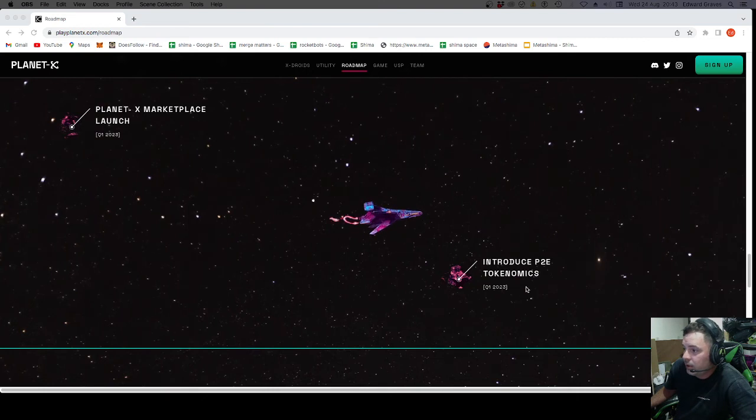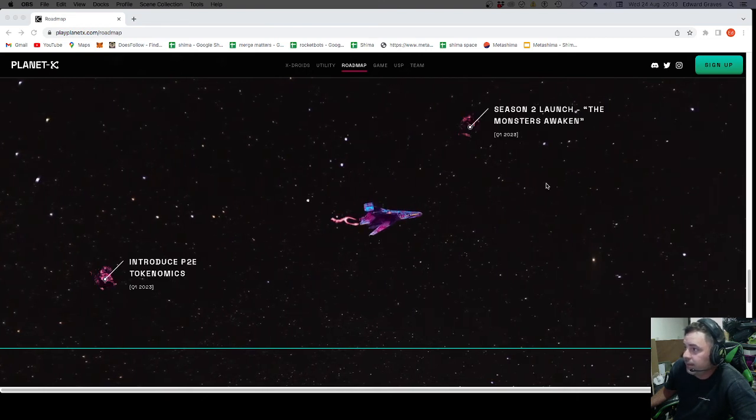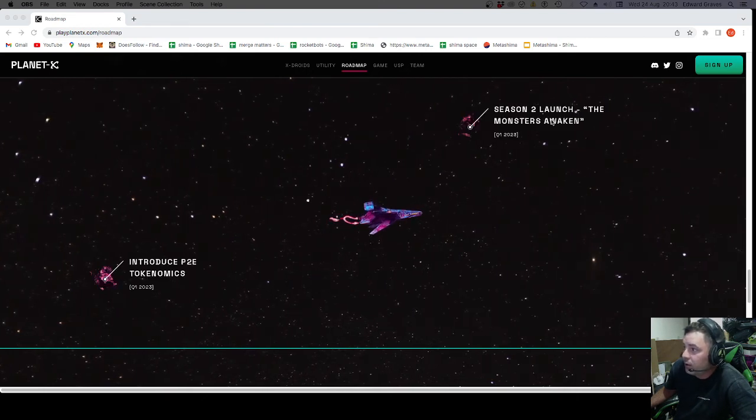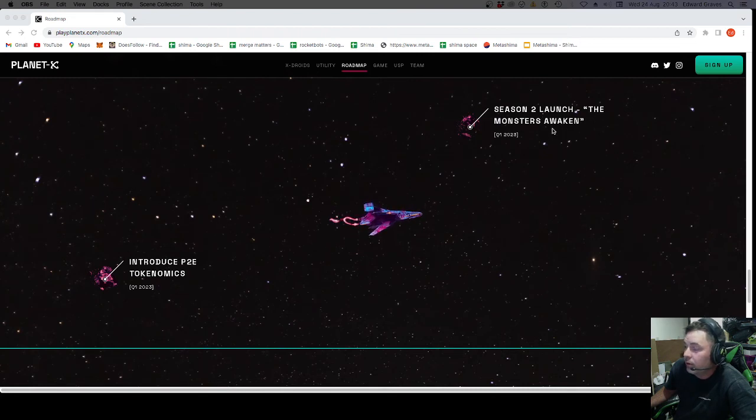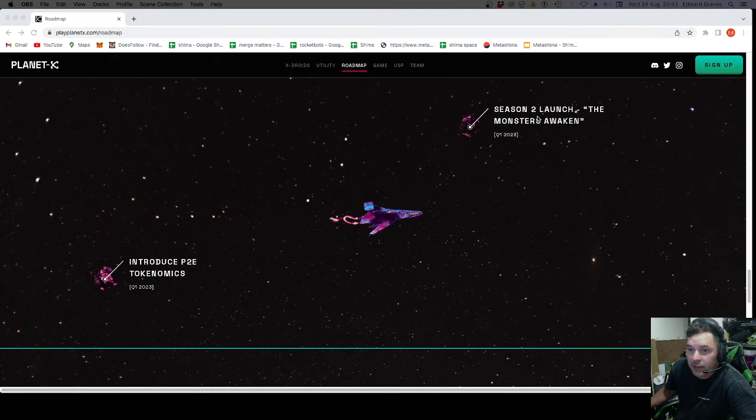Introducing pay-to-earned economics. Q1, 2023. Season 2 launch. The Monsters Awaken. I've heard nothing about that. This is the first I've heard about the Season 2.